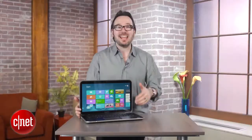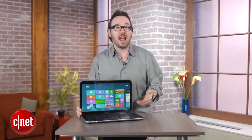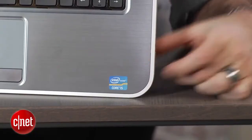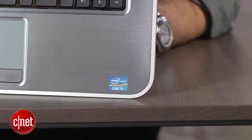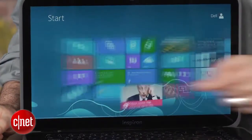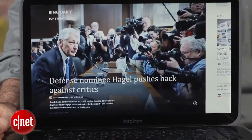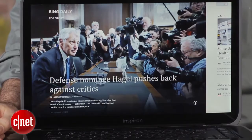Now, this particular version is $899. For that, you get a Core i5 processor, you get the touchscreen, very important, standard hard drive.